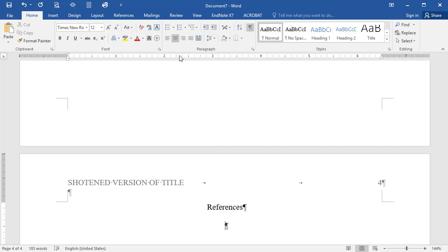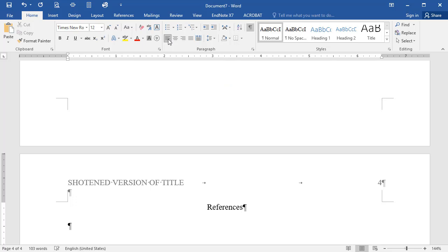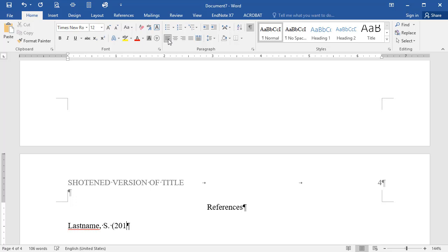Once again, click on the Home tab and select Left Align to align all of your text to the left. Now type in the information for each source, beginning with the author's last name, followed by a comma, then the initial of the author's first name, followed by a period. Then comes the date of publication, inside parentheses, and followed by a period.